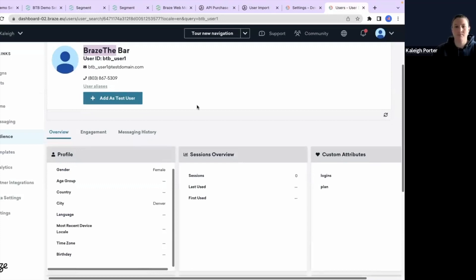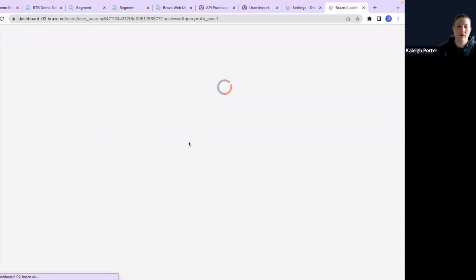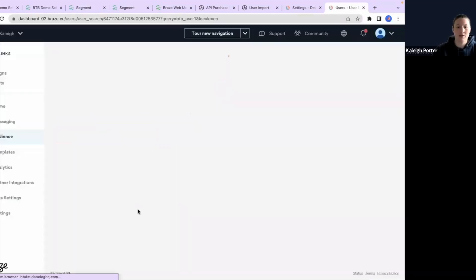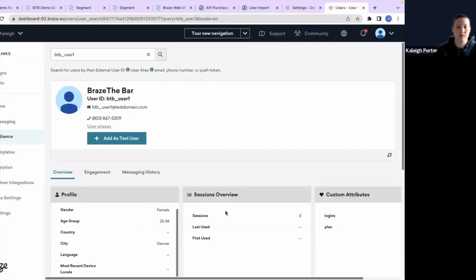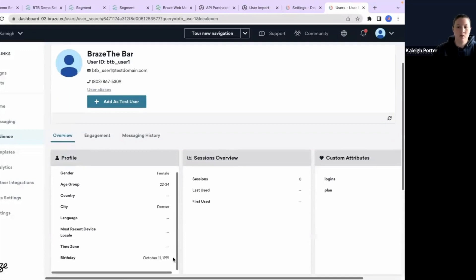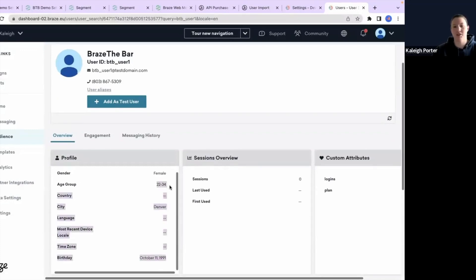And if we reload and test this mapping again in just a moment here, we'll notice that my birthday will populate. Let's go ahead and refresh. And now we not only have my birthday, but also Braze's out of the box functionality has categorized me into an age group.